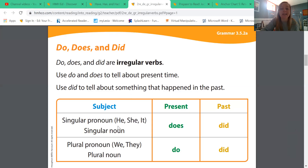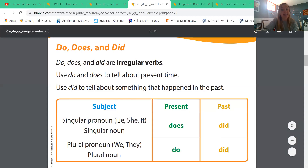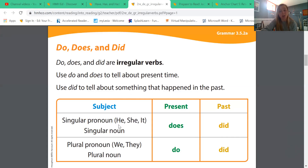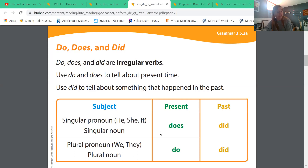When we have a singular noun — just one person — for the present tense we use does, and for the past we use did. For example: he did his homework, or she does her homework — she's doing it right now in the present. And when we have a plural noun, more than one person, we use do for the present and did for the past.